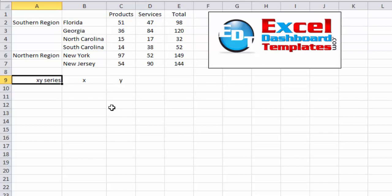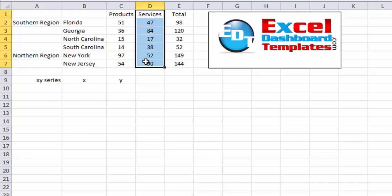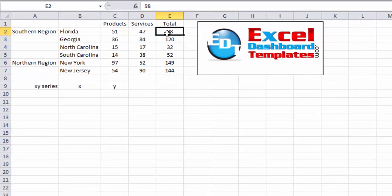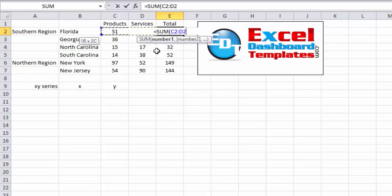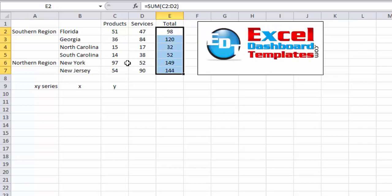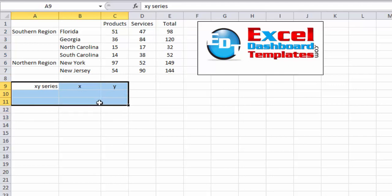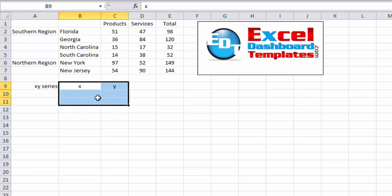First, what we want to do is look at our data here. Our data has our different products versus service sales by region and by state. Then we've got a summation formula — just a simple SUM formula for the data you see on the left-hand side. We also want to create a separate data range for our XY series.